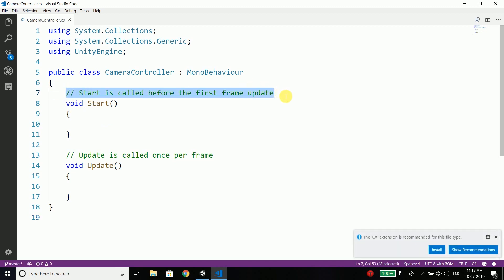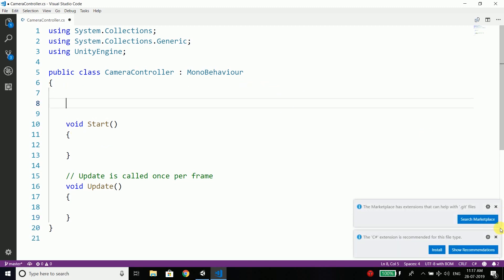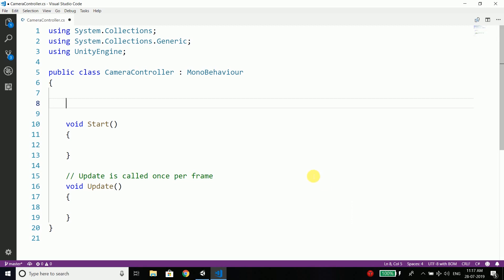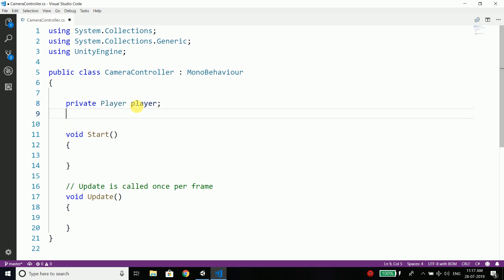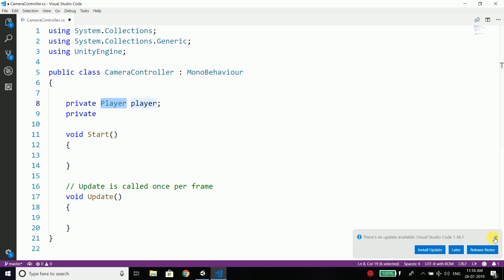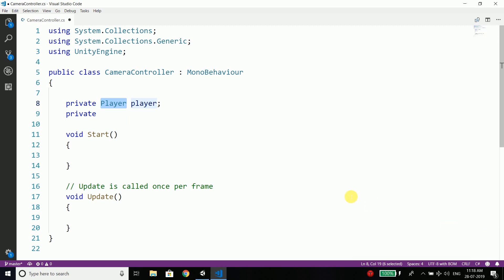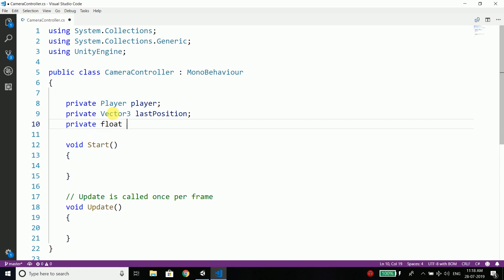Inside the script, first we need to get our player, because we need to identify the player location first if we want to move the camera along with the player. So we will write private Player player. We also need a Vector3 to get the position of the player. Vector3 is a class that stores X, Y, and Z axis. So we will create private Vector3 and name it lastPosition. We also need a float that will define the distance that the camera needs to move.